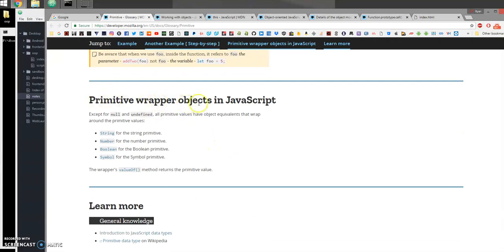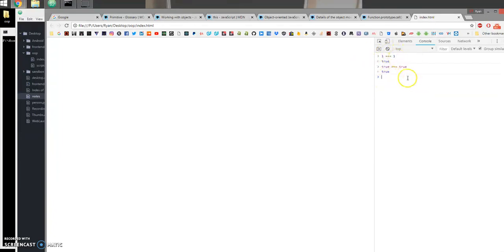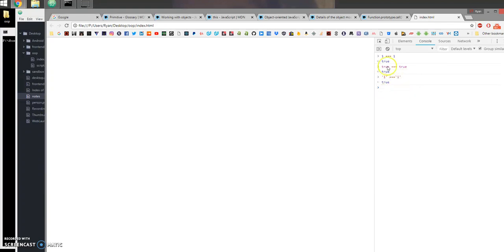We have primitive wrappers that allow us to work with these types of primitive values. For example, there's a String constructor for the string primitive, a Number constructor for the number primitive, and a Boolean constructor for the boolean primitive. To give you an idea of what a primitive is: one is equal to one — that's true. True is equal to true. There's nothing we can do to change that logic. One will always be one, true will always be true. A string is also primitive, so the string 'I' should always be equivalent to the string 'I' — and that's true.